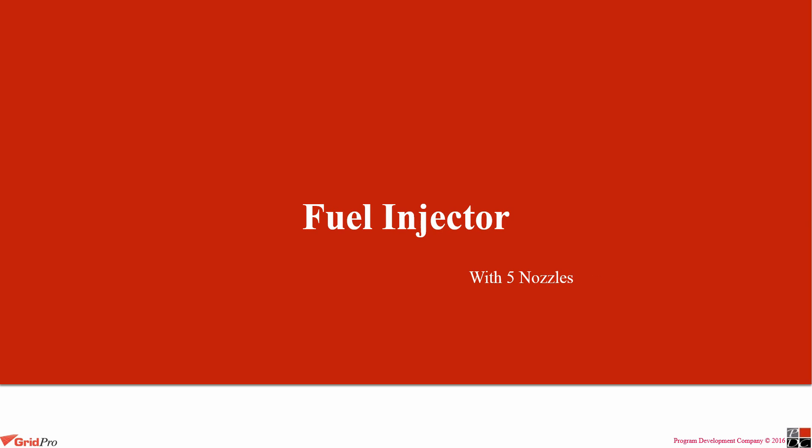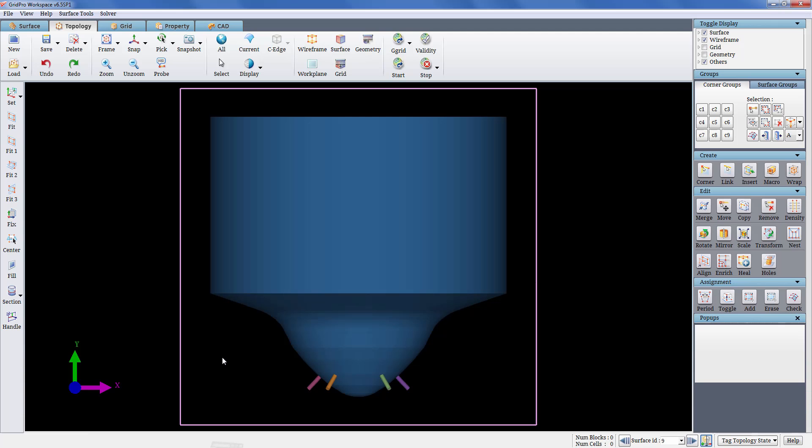Hello everyone. In this video, I will be showing how to mesh a multi-point fuel injector.